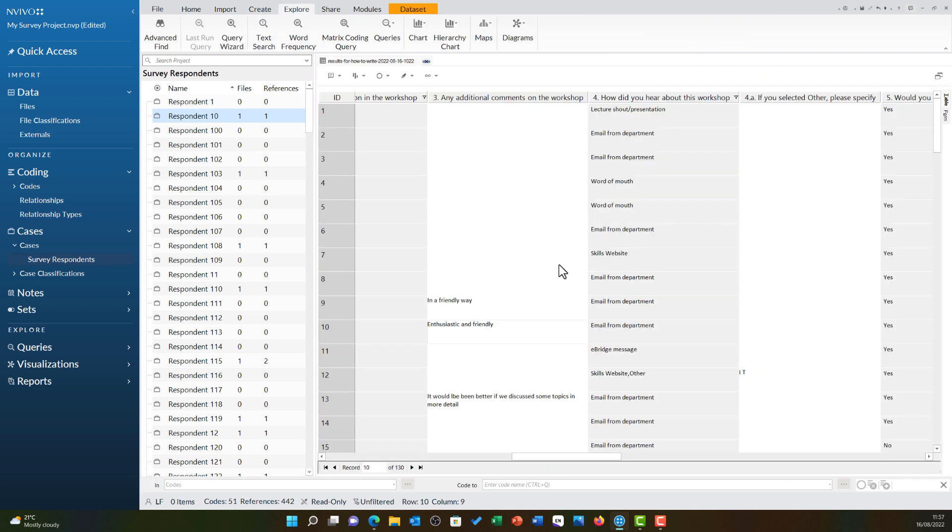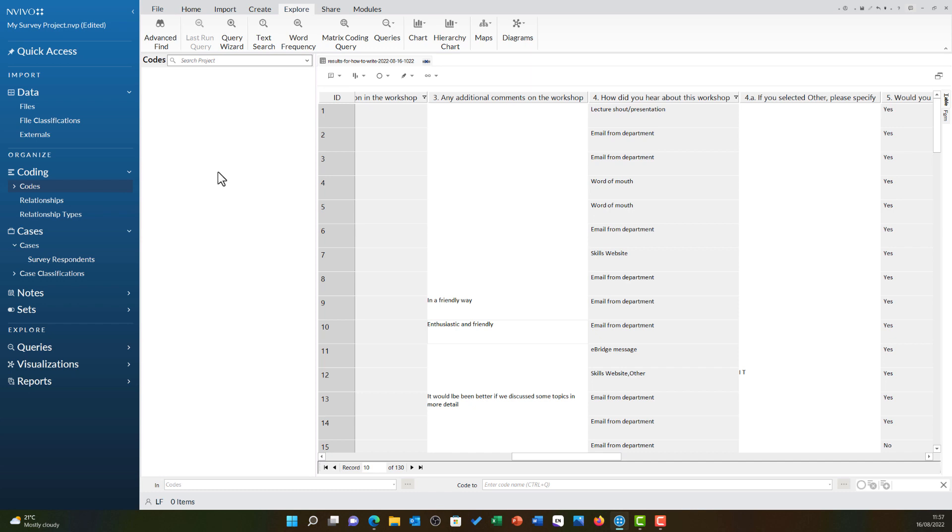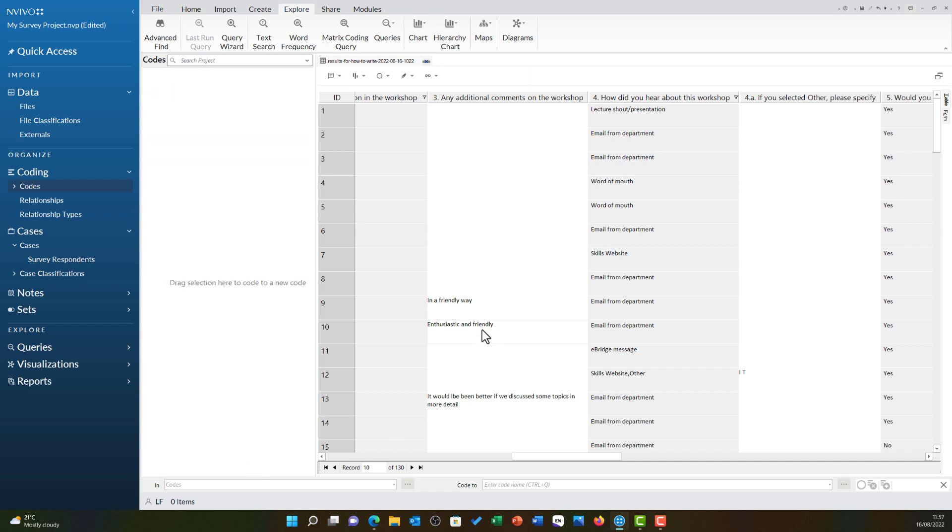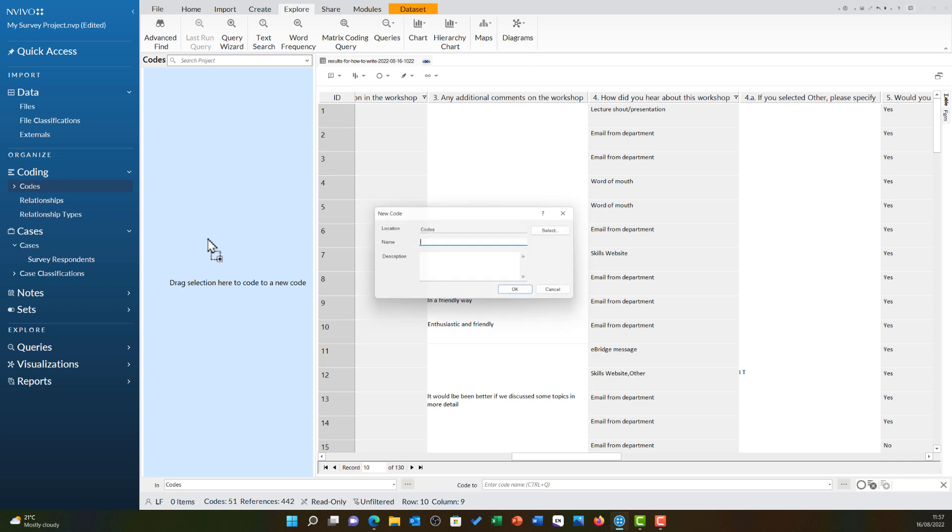Let's return to the data set. For any of your open-ended questions these are codable. For example, I can open up my codes, I can highlight any of this text and I can drag and drop over here and assign this to a code, theme or other units of analysis.